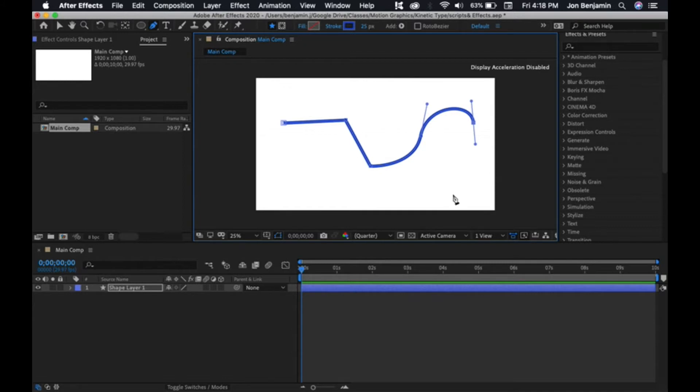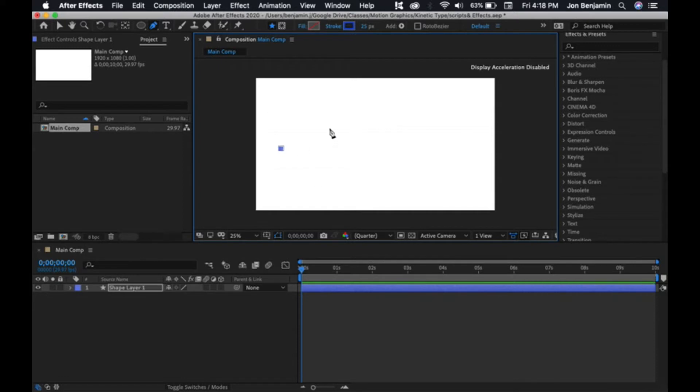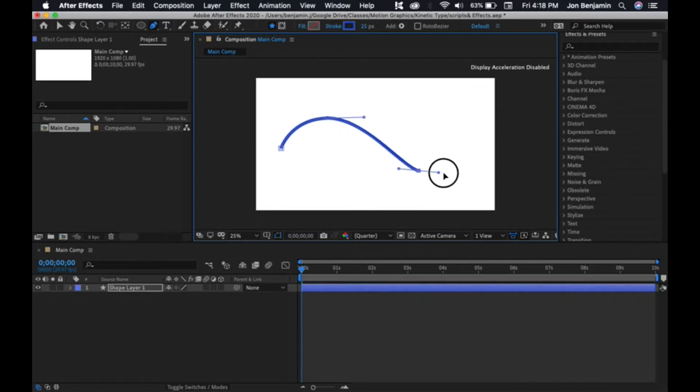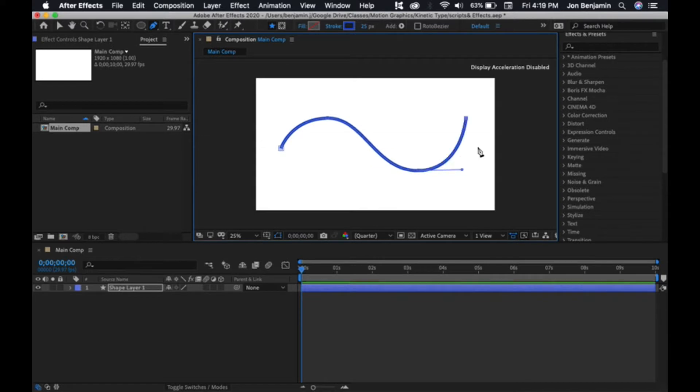I'm going to undo that. So I want a nice curvy stroke. I'm going to start like here, then click and drag to make like a little wave. So how can we animate that? There's lots of different ways to do this. This is a very common effect that people use.